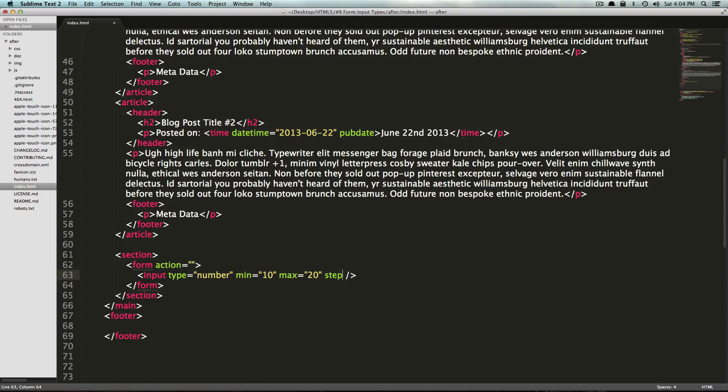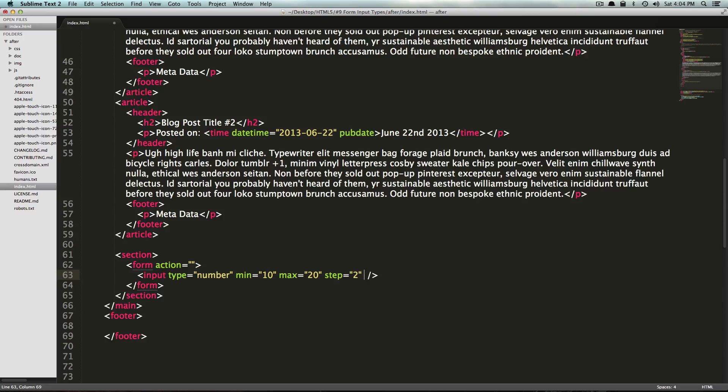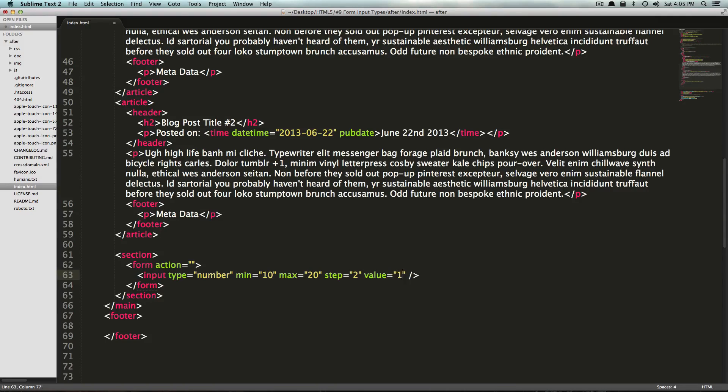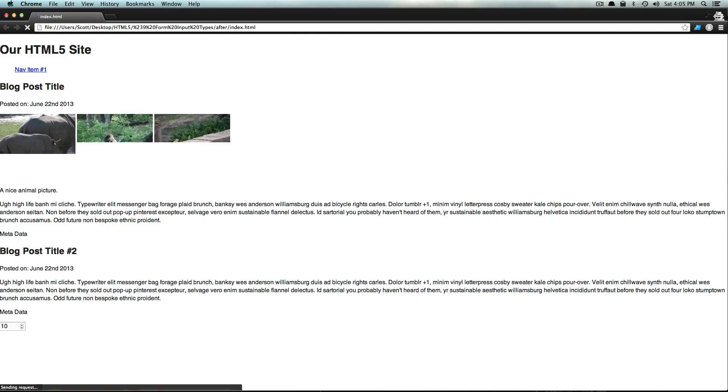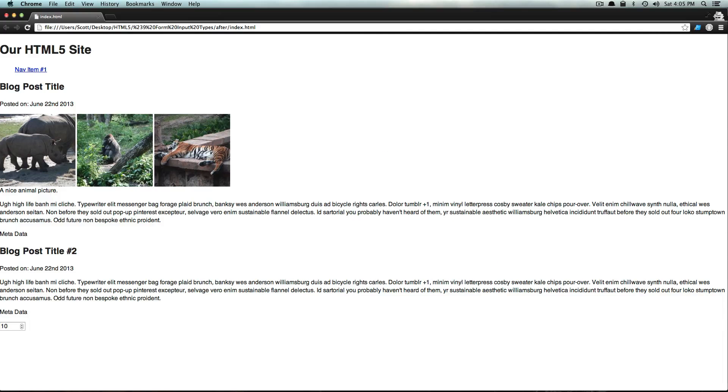And it can have a step as well. So every single time you go up, you're going to go up by two. And its starting value is just going to be its value. And this value will just have it start at 10. So now let's refresh. Now our field is starting at 10.